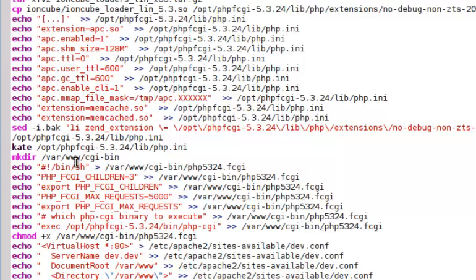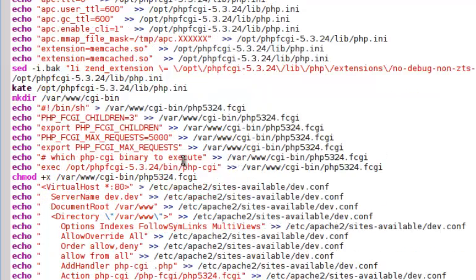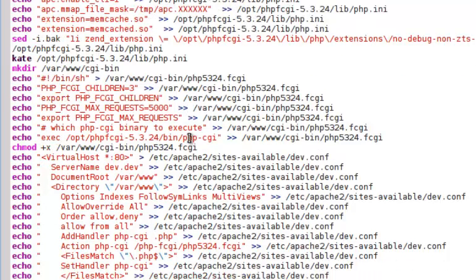Then we're going to create a CGI bin in var/www, and we're going to create a file in that CGI bin, which is that one there, and put all these lines in it. We're then going to make that executable, that CGI.